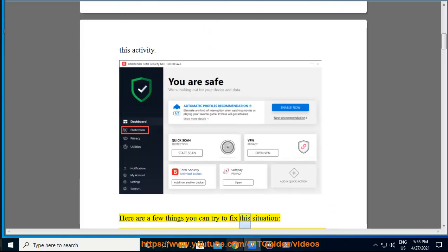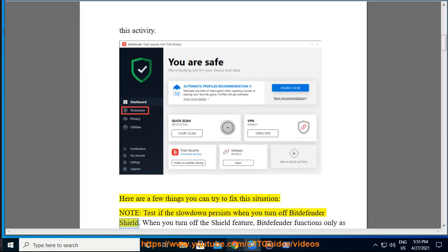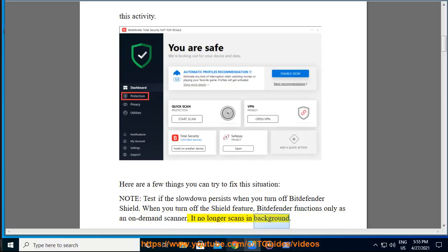Here are a few things you can try to fix the situation. Note, test if the slowdown persists when you turn off Bitdefender Shield. When you turn off the Shield feature, Bitdefender functions only as an on-demand scanner. It no longer scans in background.